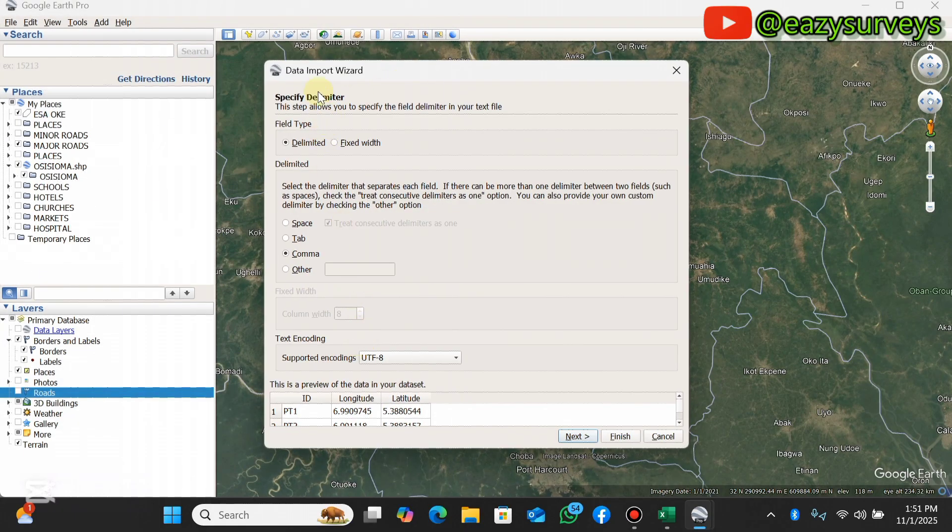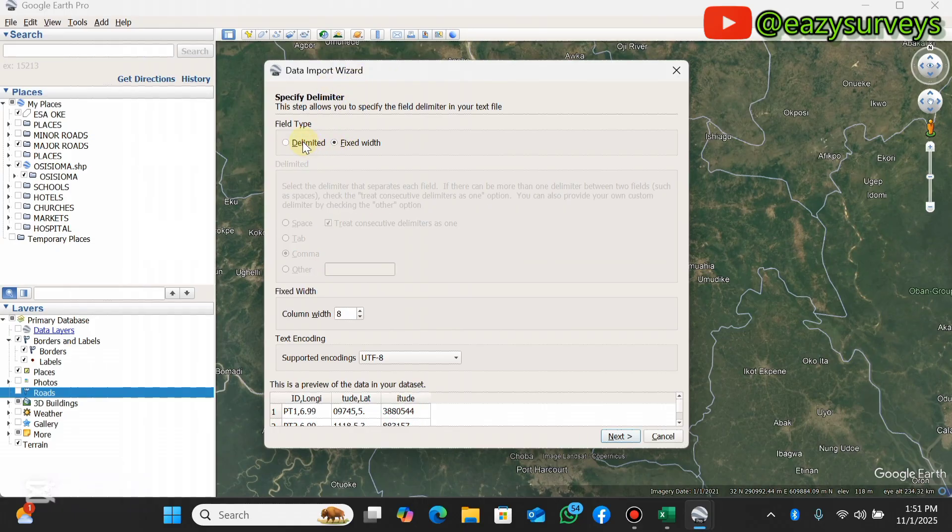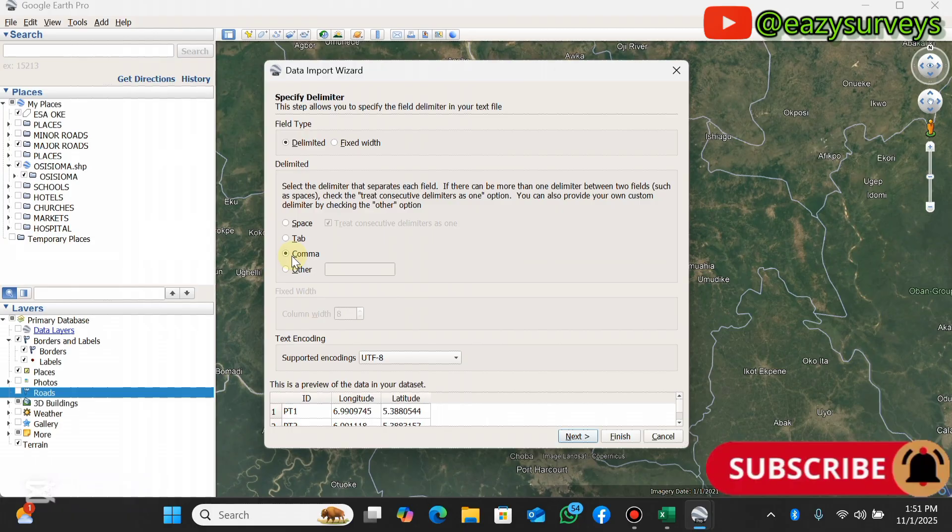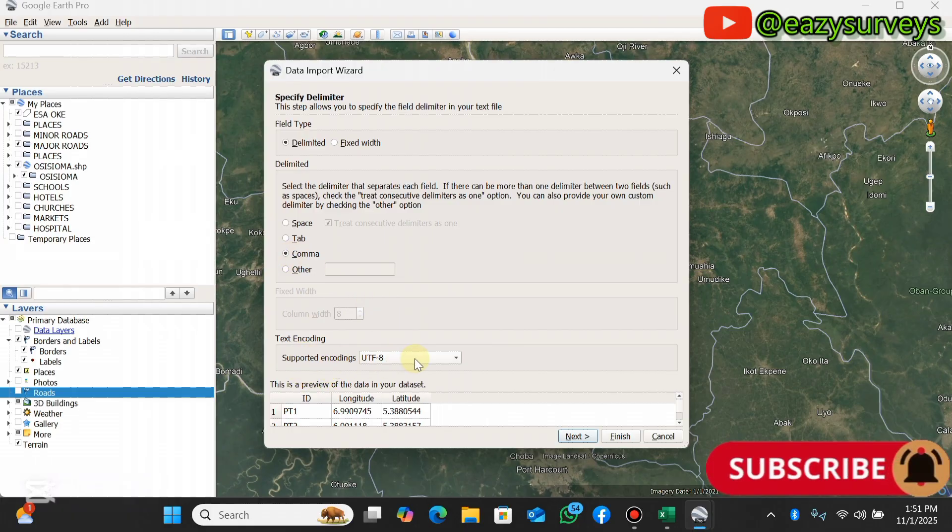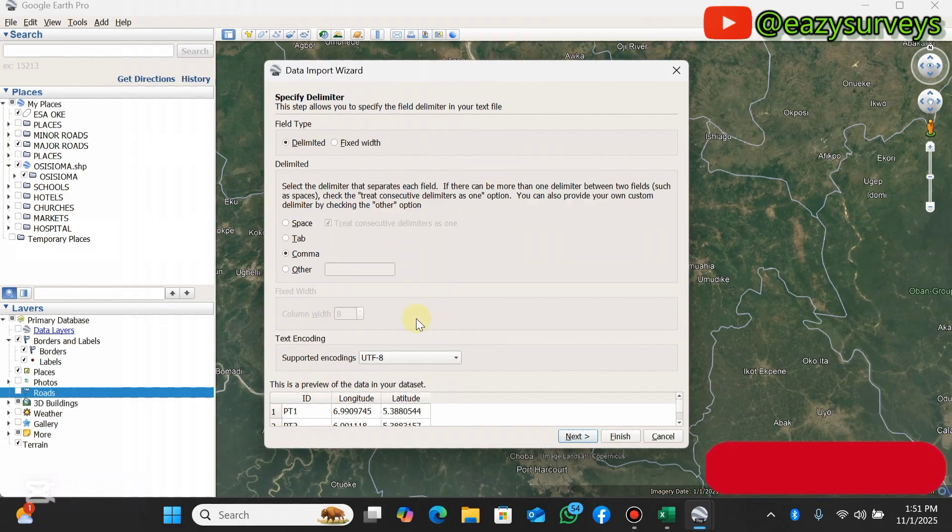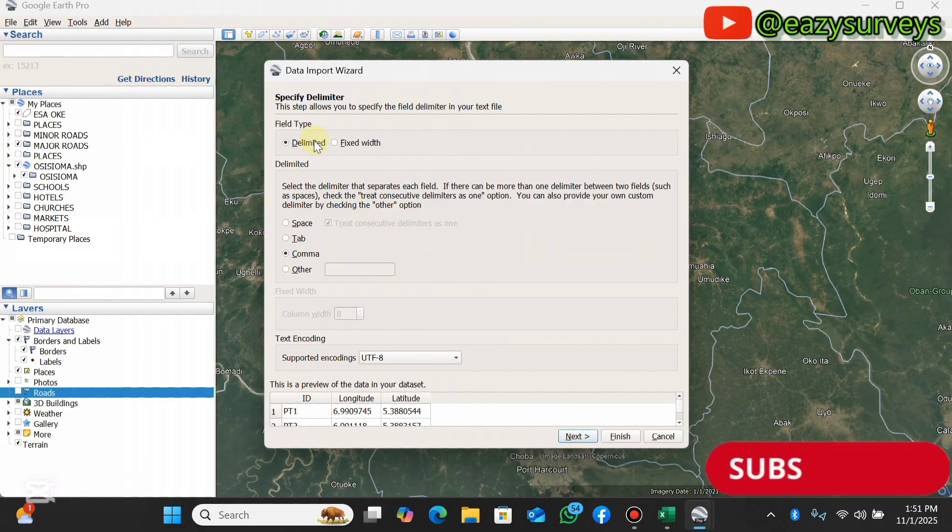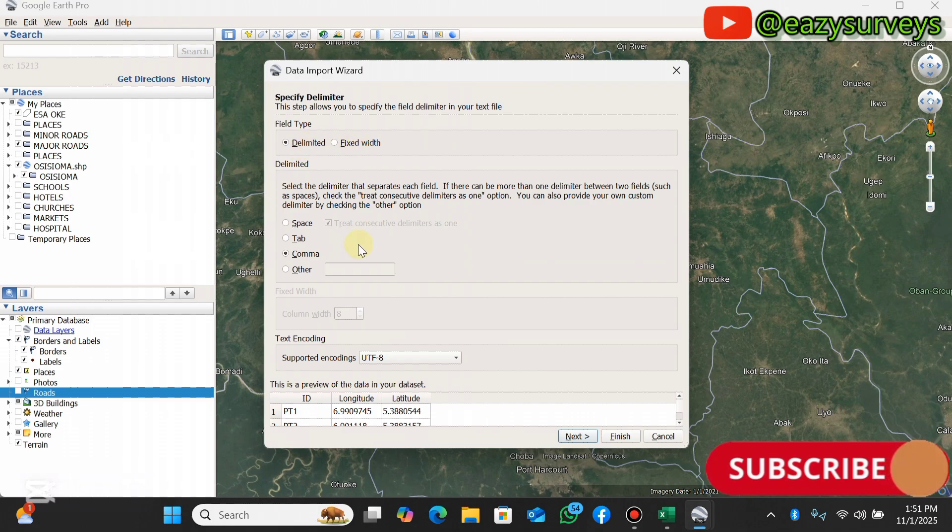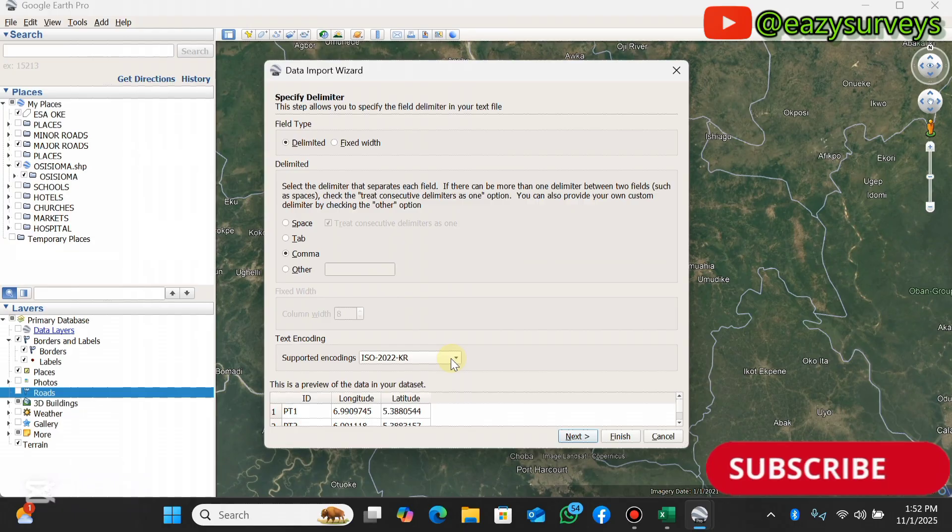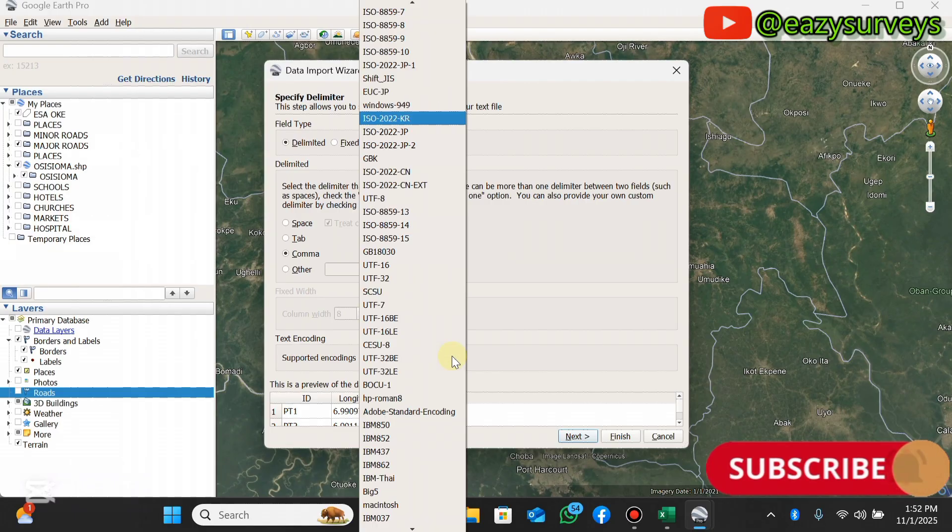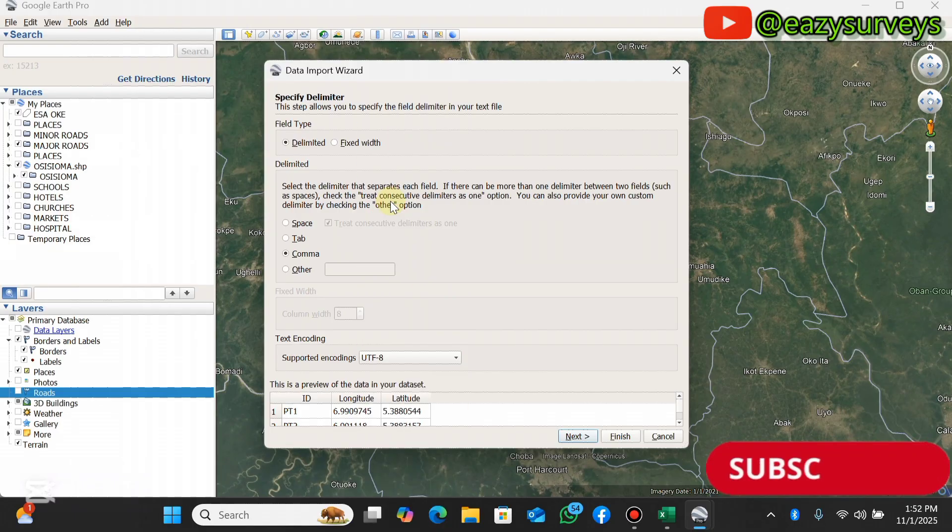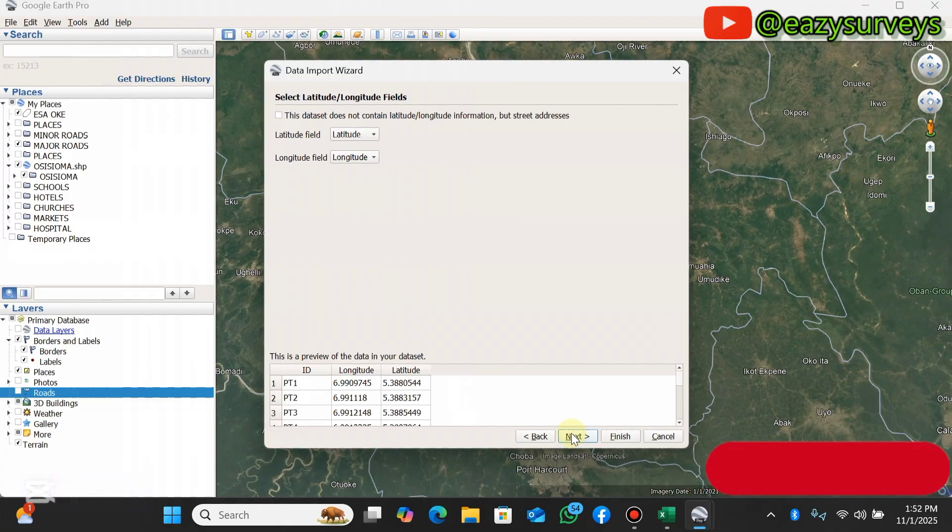It will bring out this data import wizard. If yours is on fixed width, click on delimited, let it be on comma option. Then if this text encoding is not UTF-8, click on this drop-down. Although it is going to automatically read the Excel data and it's going to have all this on default, so there's nothing much to do here. Make sure it is UTF-8, then you click on Next.